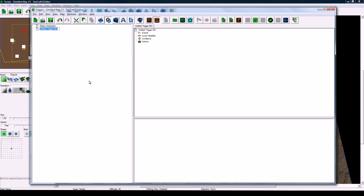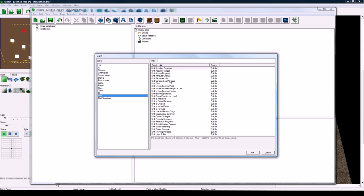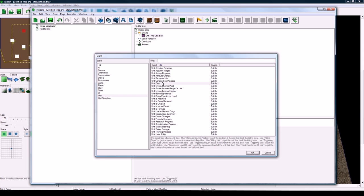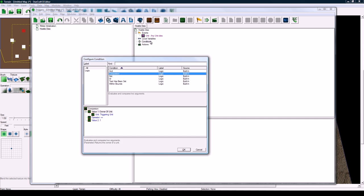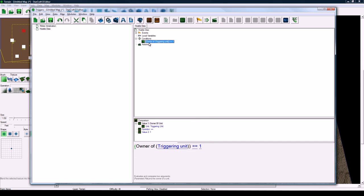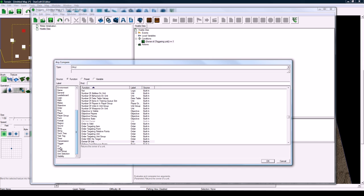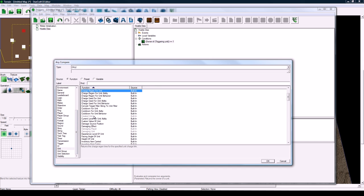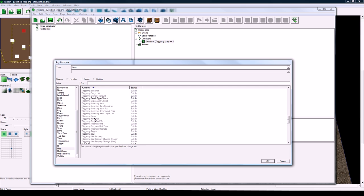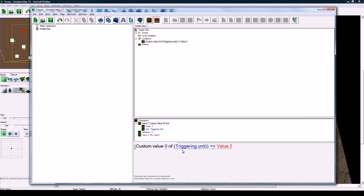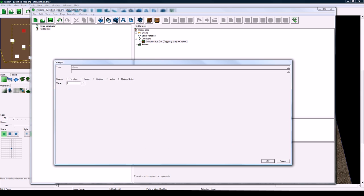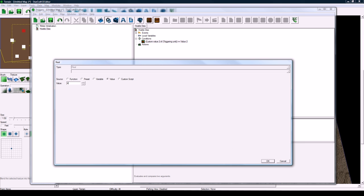So let's make a new trigger. Let's call this hostile dies. New event, unit dies. Now here's where the condition needs to be done. So in condition, add a new comparison. Click on the left bracket of owner of triggering unit here, and set it to be unit, scroll down, oops actually it's up at the top, custom value of unit. So we're going to check that the custom value 2 of the triggering unit, which is the dying unit, is equal to 45.